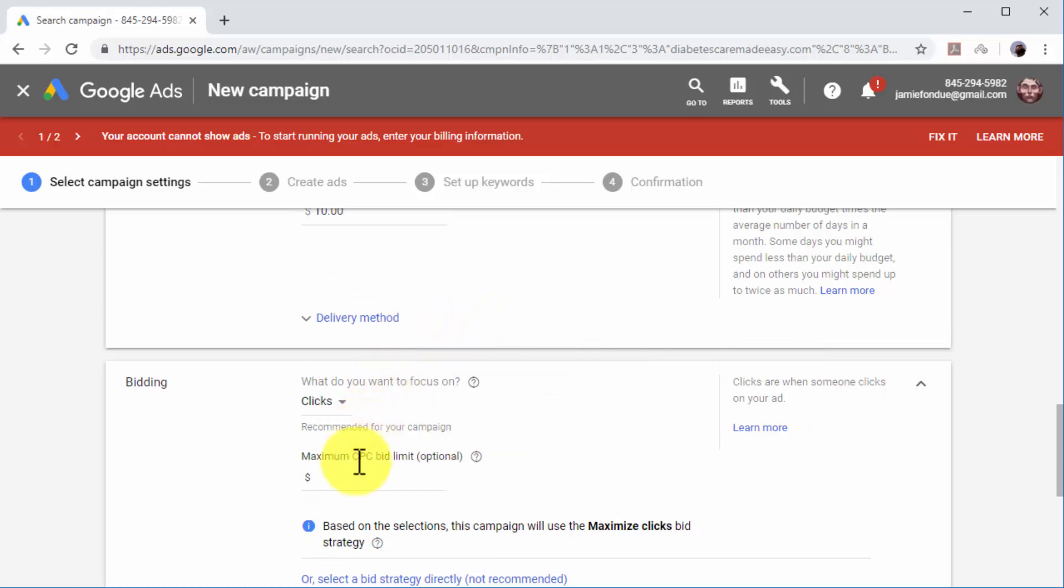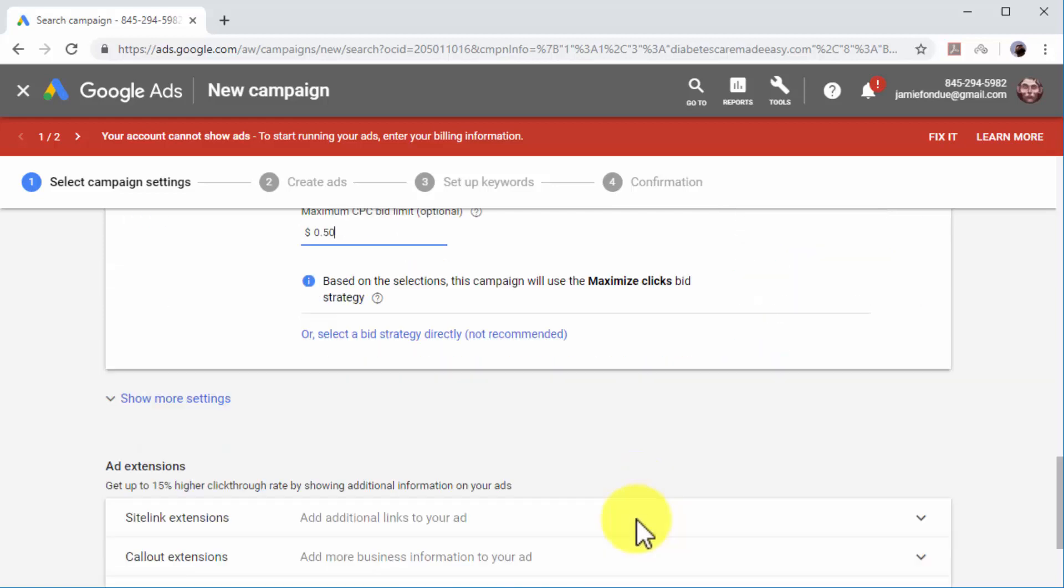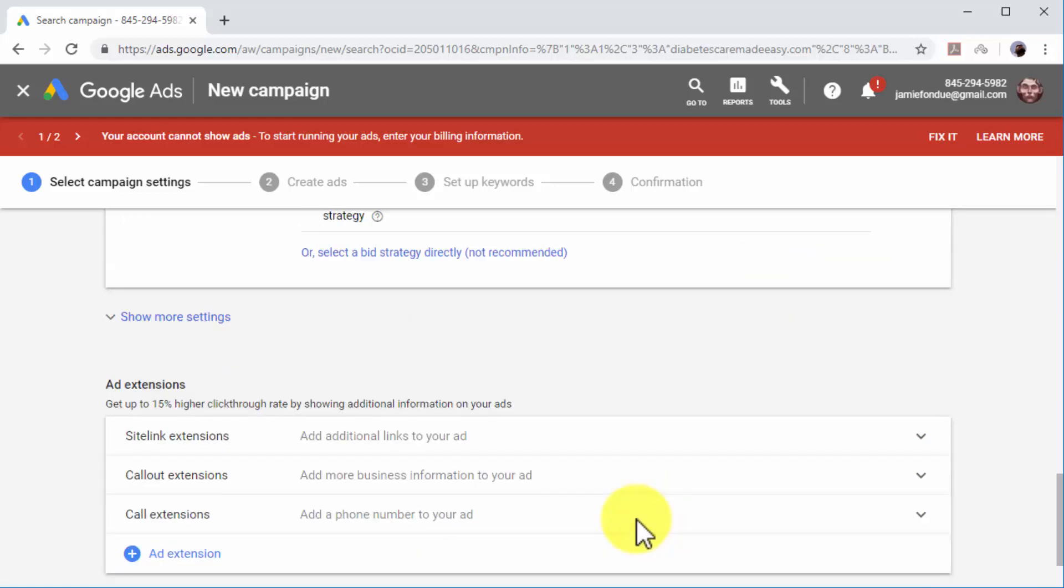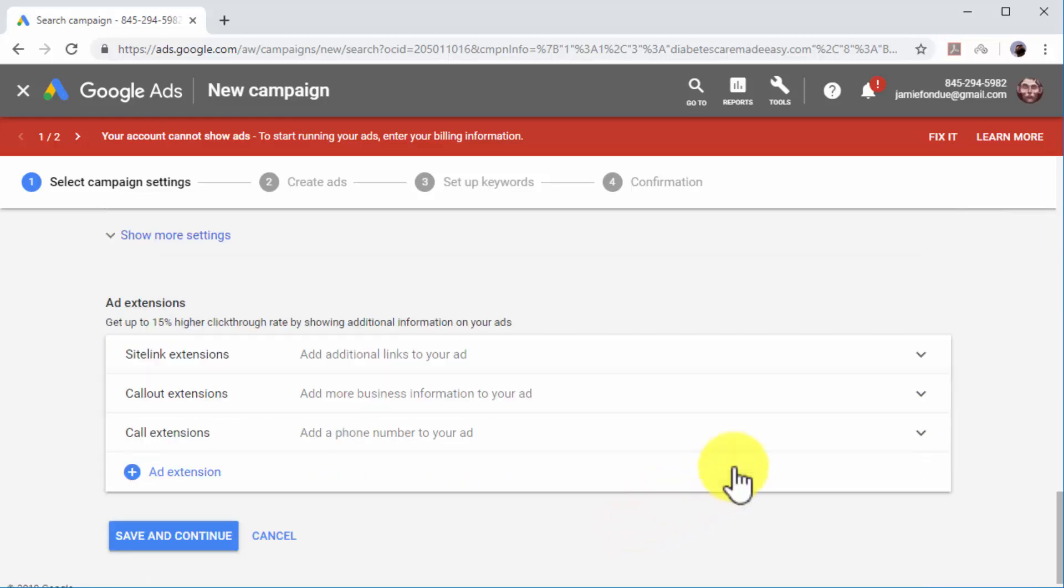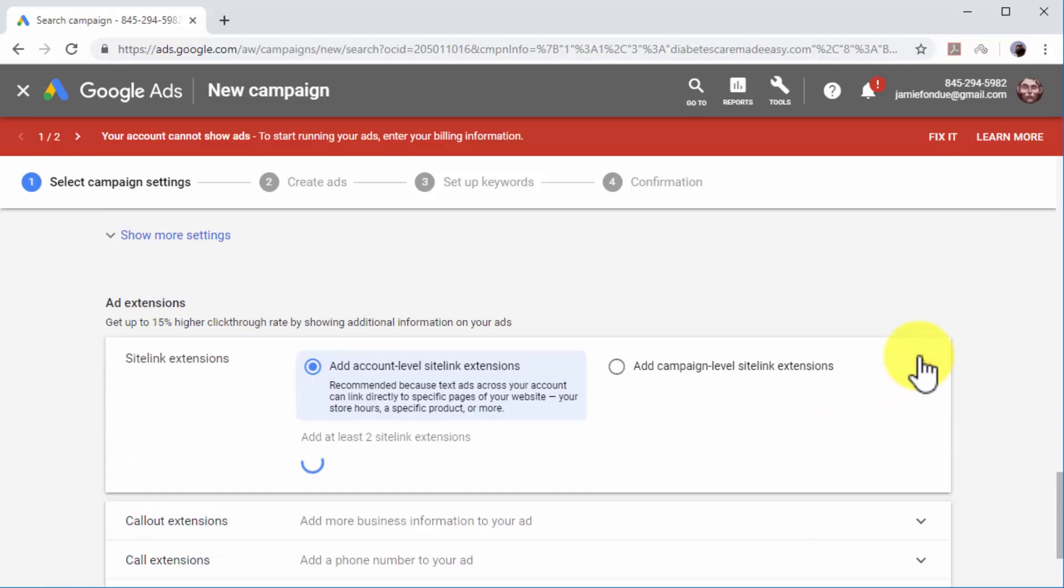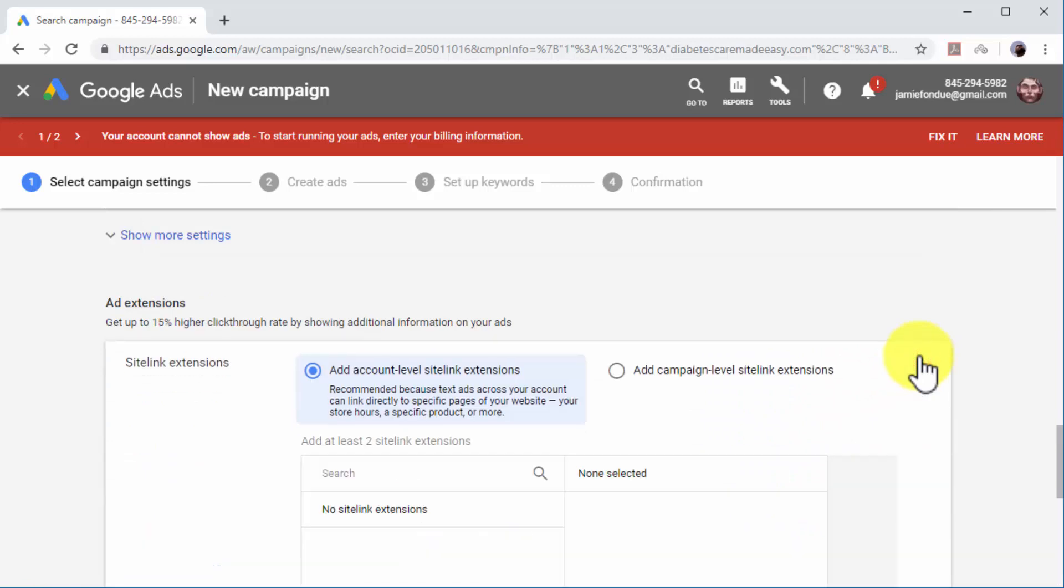The platform simplifies bidding for you by selecting the best bidding strategy according to your selections. You can also insert ad extensions into your ads. Ad extensions allow you to show additional information on your ads.